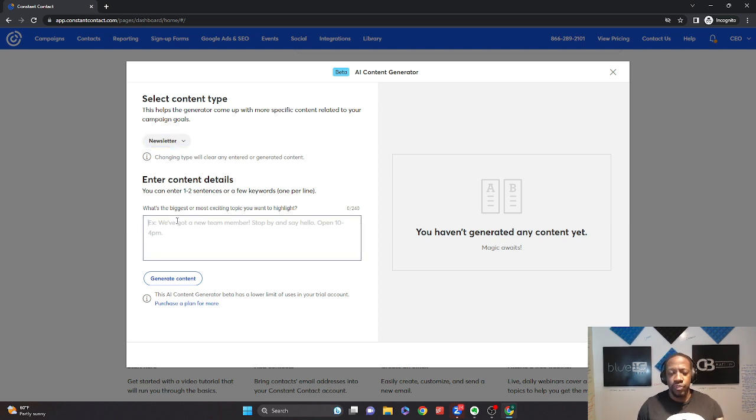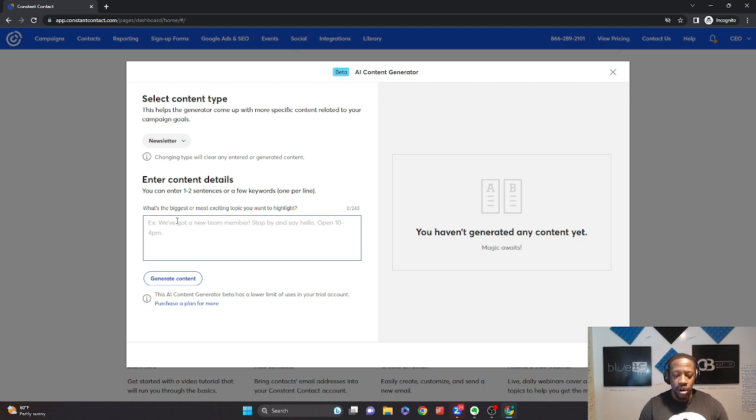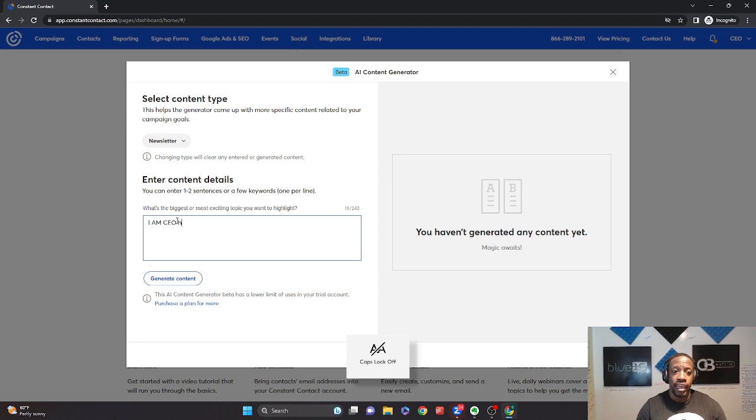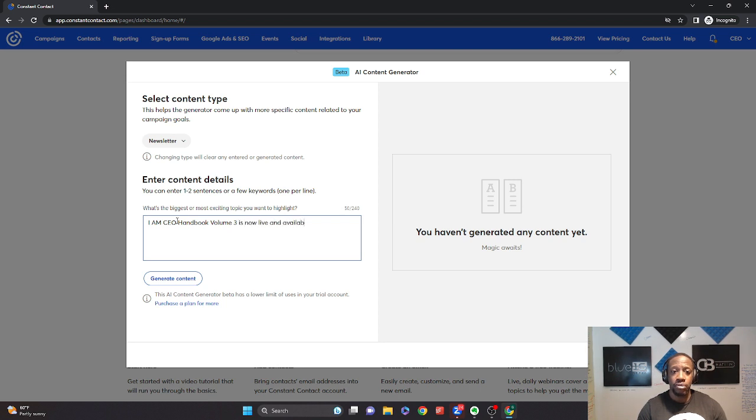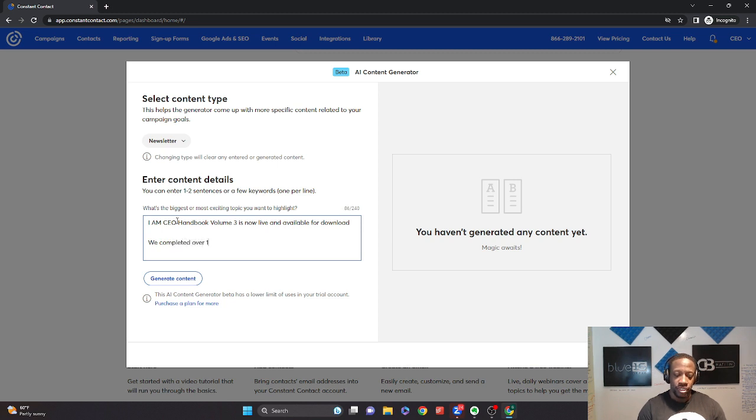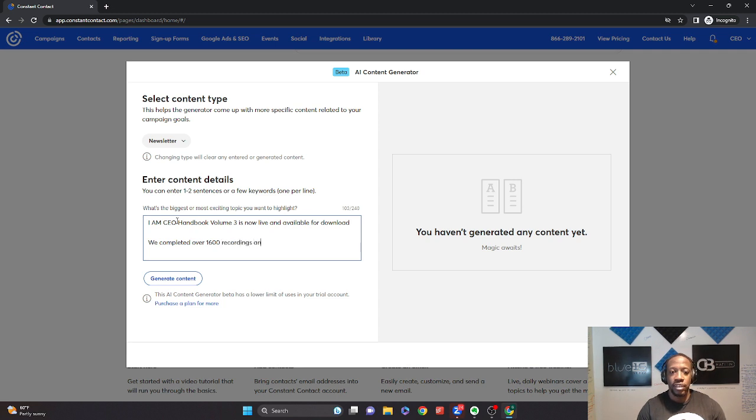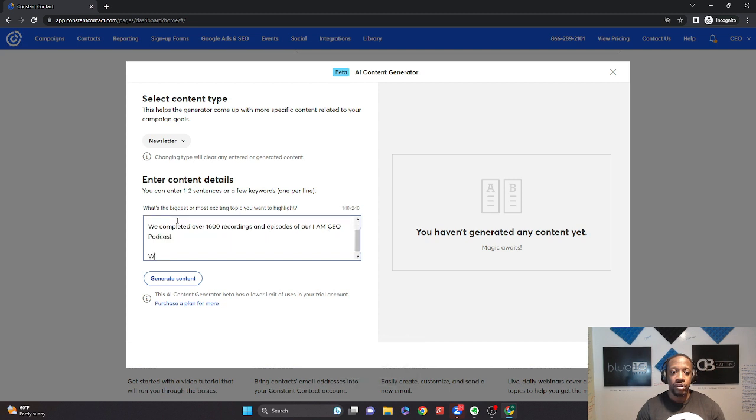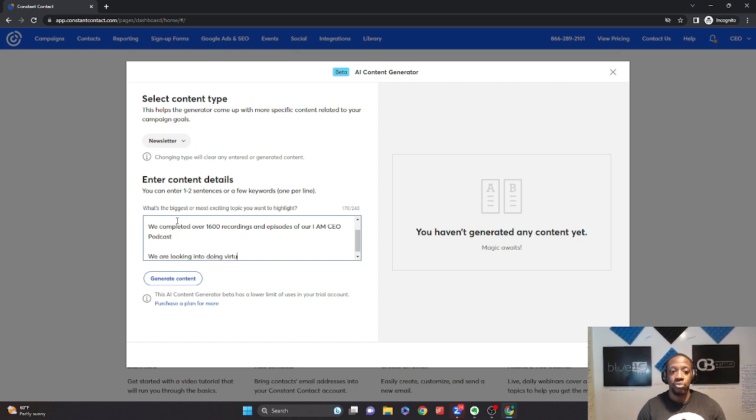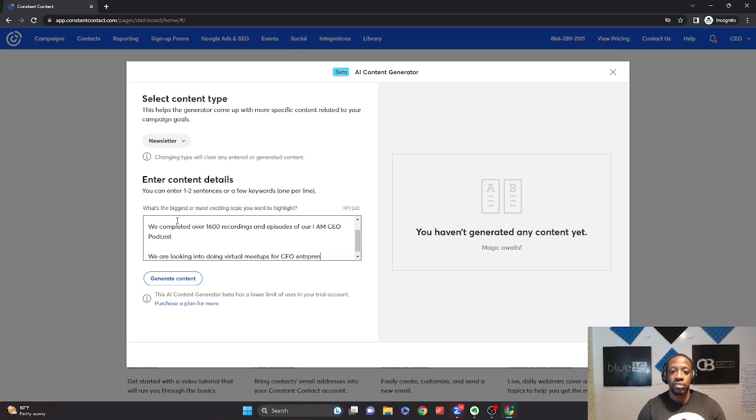So I'm going to put two different things that I'm excited about. First of all, our IMS CEO handbook volume three is now live and available for download. We completed over 1,600 recordings, episodes of our IMS CEO podcast. We are looking into doing virtual meetups for entrepreneurs, business owners.